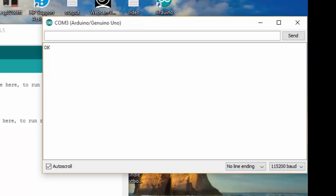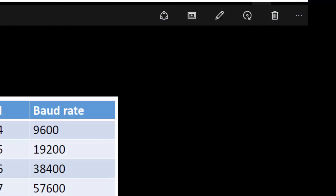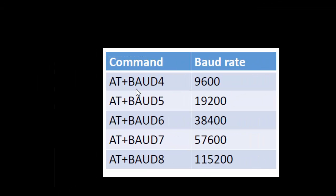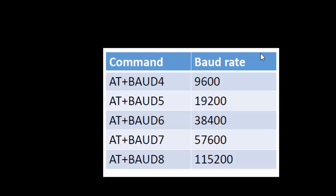So if I want to change my baud rate to 9600, here you can see the set of commands to change your baud rate. If you want to change to 9600, you have to type AT+BAUD4. If you want to change to other baud rate, here is a command to change your baud rate.